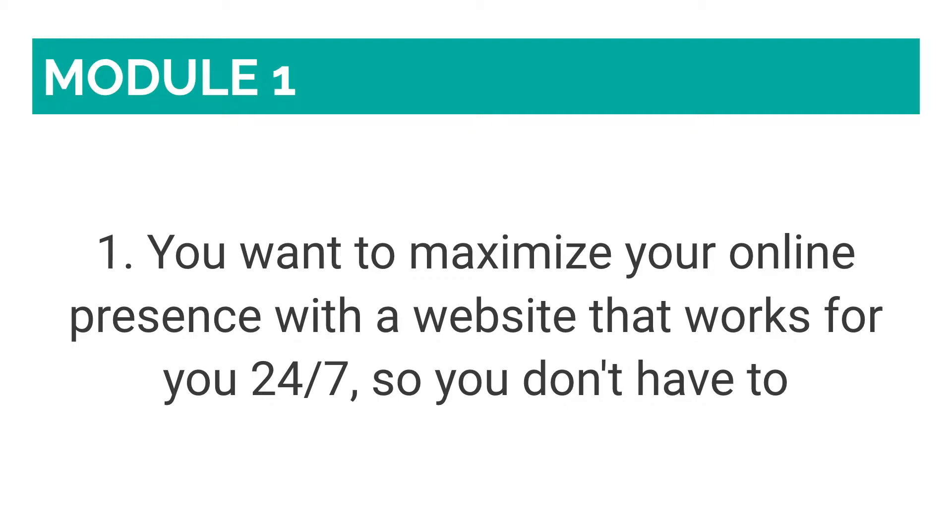Number one: You want to maximize your online presence with a website that works for you 24-7 so you don't have to. Everyone needs a website, right? Creating one yourself, though, is way better. Only you truly understand your business needs and desires.